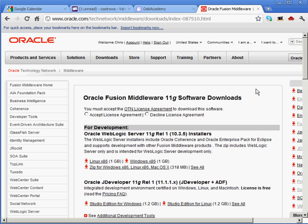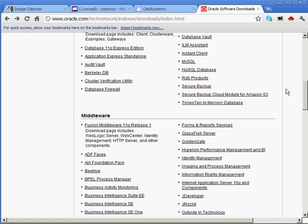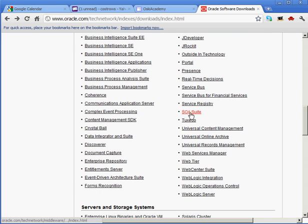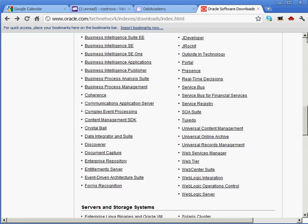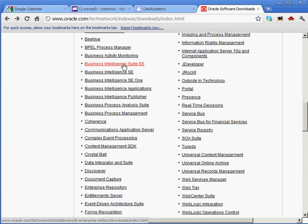So you go back to the Oracle download pages and start downloading any of the managed servers available to you - like the SOA suite, the Service Bus, the Data Integrator suite, Web Center suite, and Portal. There's also a managed server called PFRD, which stands for Portal, Forms, Reports, and Discoverer - those are the legacy Oracle tools, and there's a managed server that lets you deploy forms, reports, and Discoverer reports. There's also a whole business intelligence suite - Oracle's new BI products are called OBIE, Oracle Business Intelligence Enterprise Edition - a managed server with data warehousing and business intelligence tools.